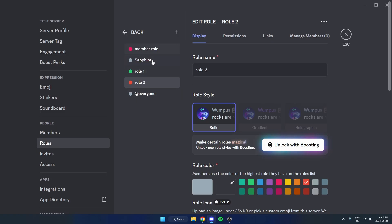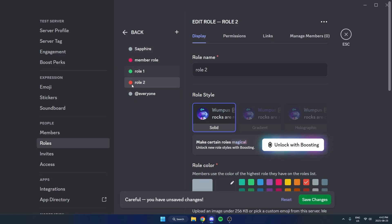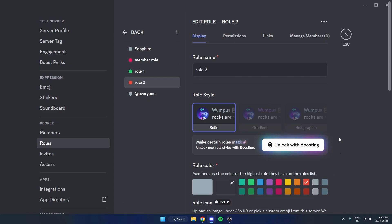What you need to do here is drag Sapphire above all of the rules you're going to use for your reaction rules. Because if it's underneath, Sapphire is not going to be able to give you those roles that are above it. So make sure Sapphire is up near the top, then make sure you save changes.